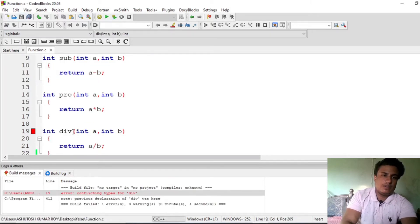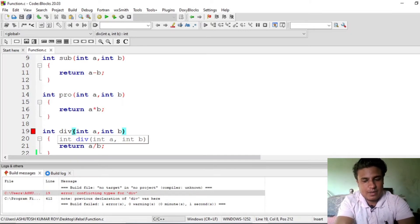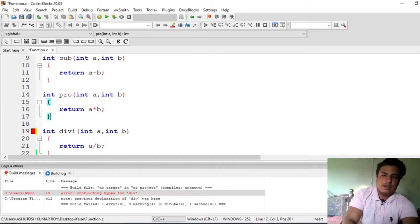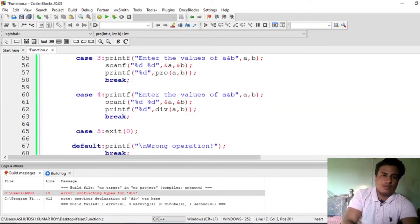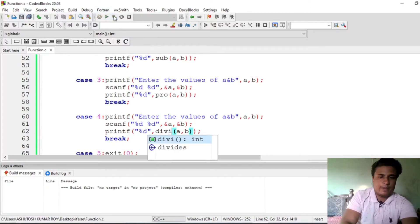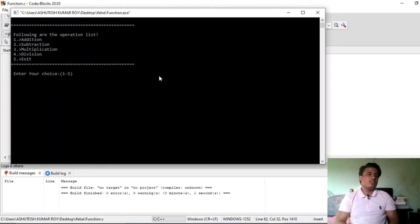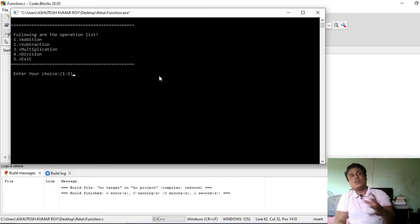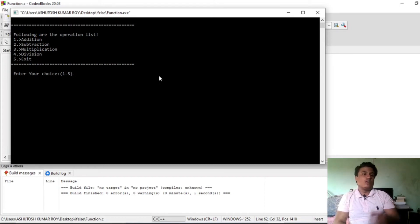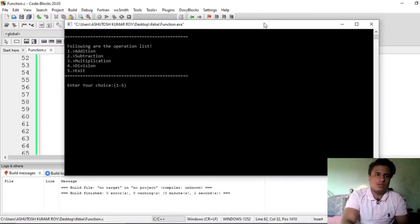There is an error — division is conflicting with a name in stdlib.h, so just rename it to 'divi' since that's your user-defined function. Change it, save it, and run it. You can see our list is ready now — it's already being printed because of the menu function, and in the switch it performs the operation according to the returned choice value.